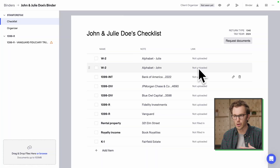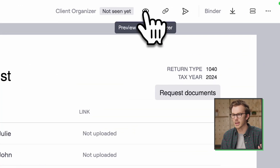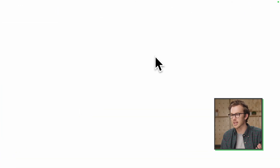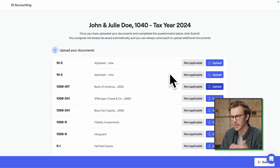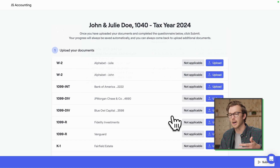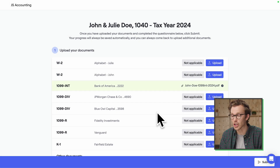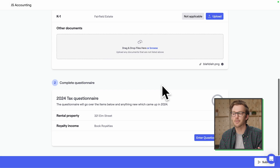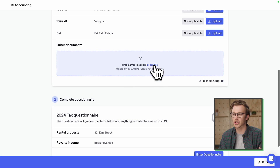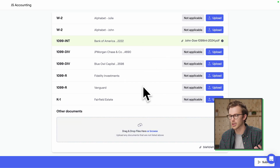This is our firm's internal view, but if we switch to the client view, the client can come in here and upload files directly — if that's something you can get your clients to do. You can mark items off, and it has the same functionality where clients can drop files and Stanford will figure out which ones are which.